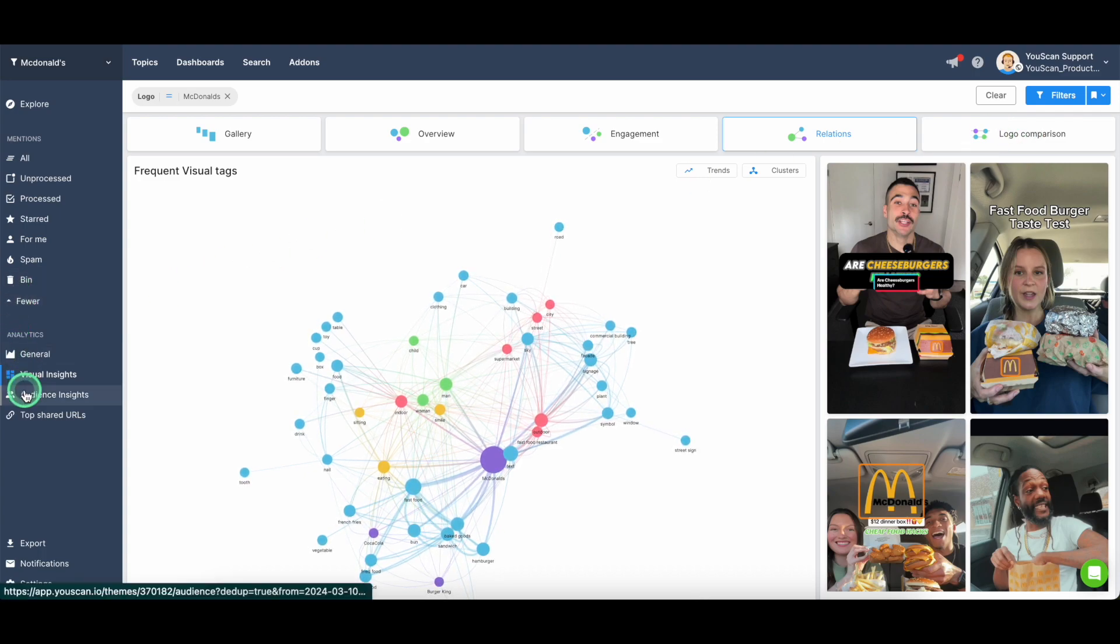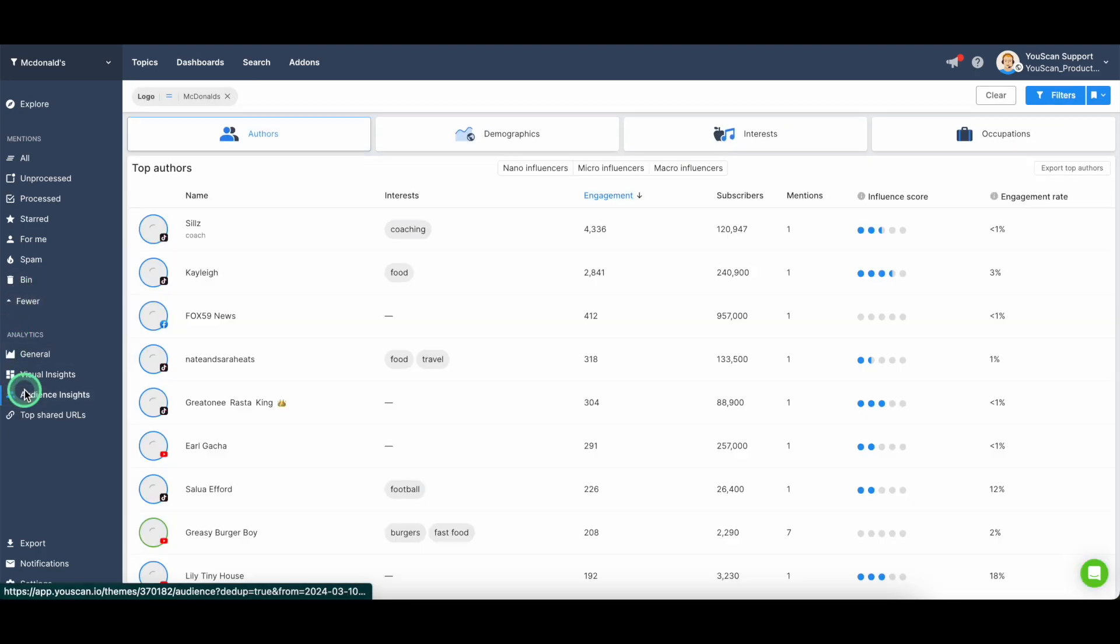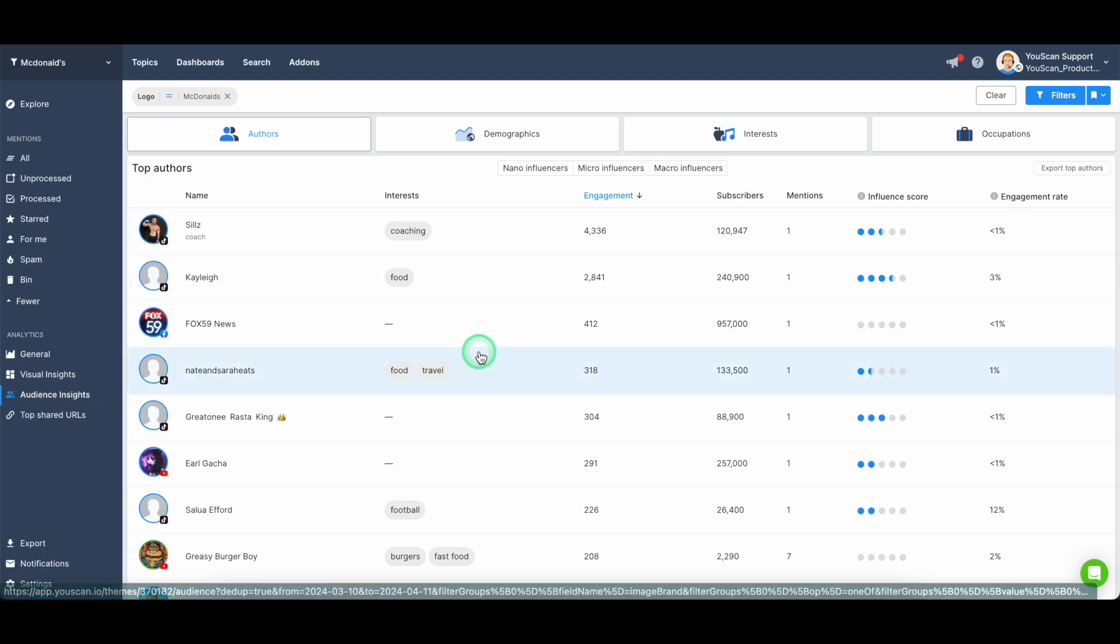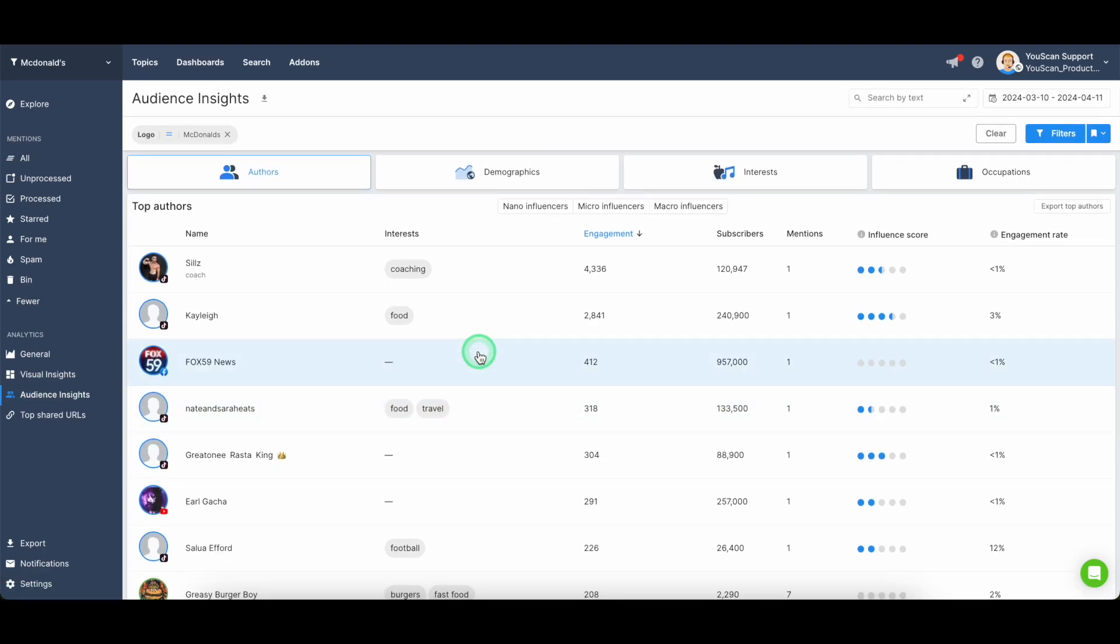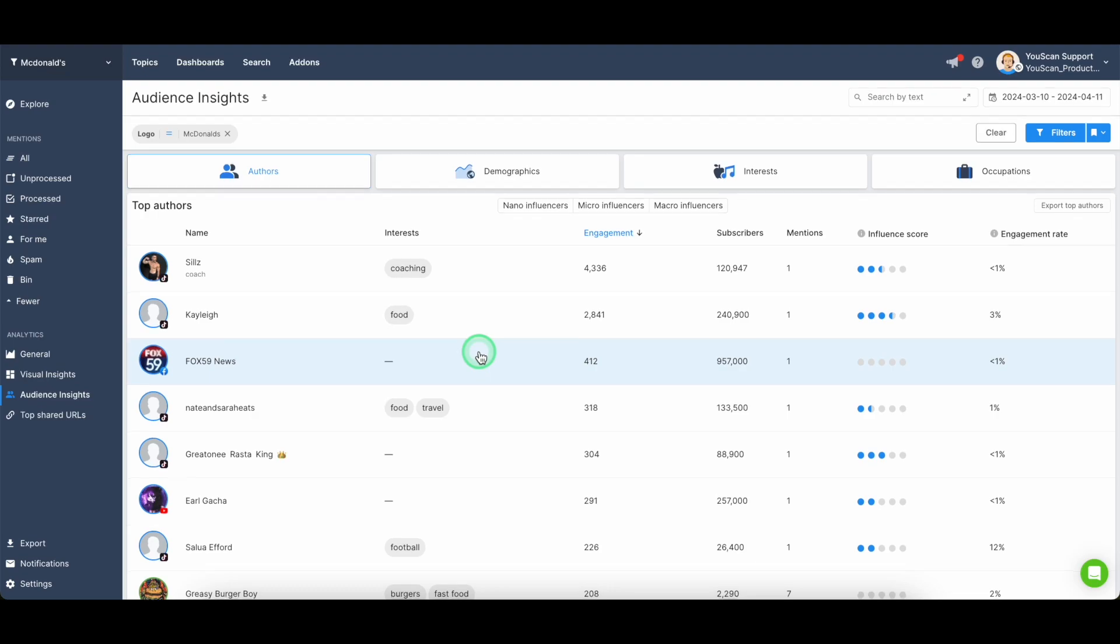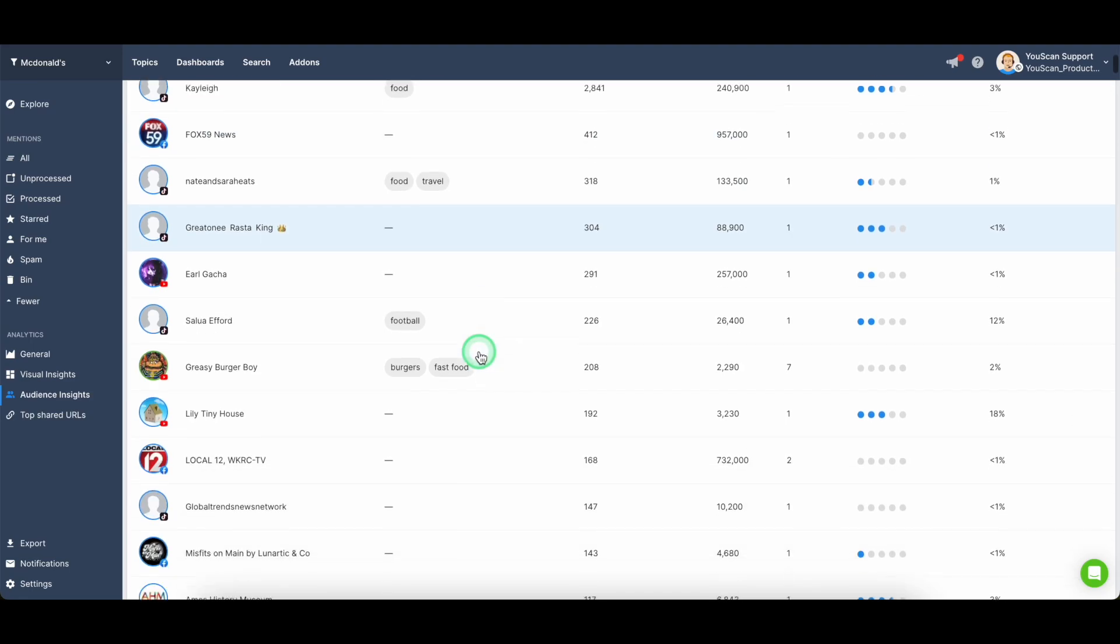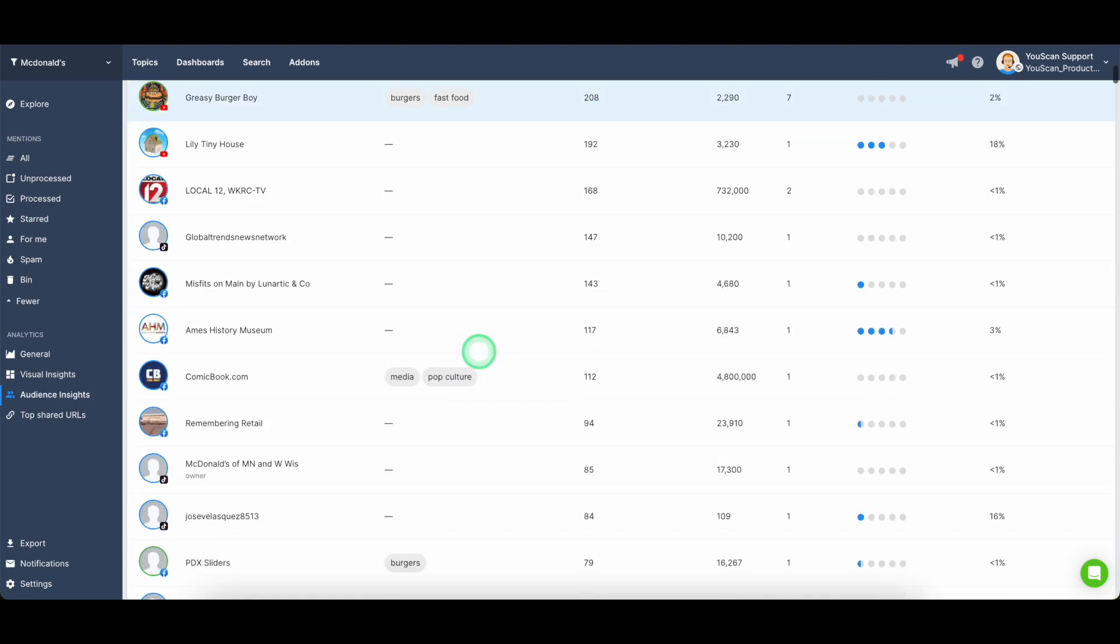Moving on to the third block, which is the audience insights. This is the analytical part that is mainly used for influencer marketing. Here you can understand who is your audience,